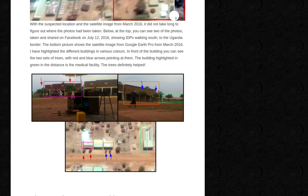So the trees definitely helped. You can see a building on the left with two trees in front of it, a building in the middle with no trees in front of it, and a building on the right with one tree and two trees. And again — one and two.